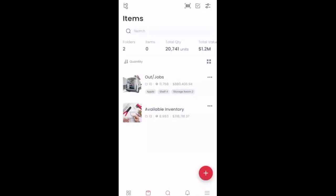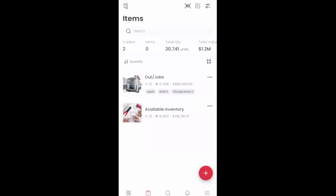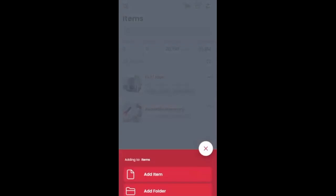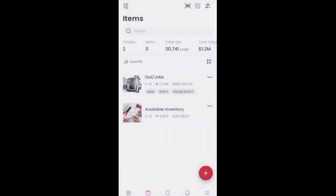Now to add an item into the system, all we have to do is click on the plus icon and it's going to allow us to either add an item or add a folder. In today's example, I'm going to click on add an item.